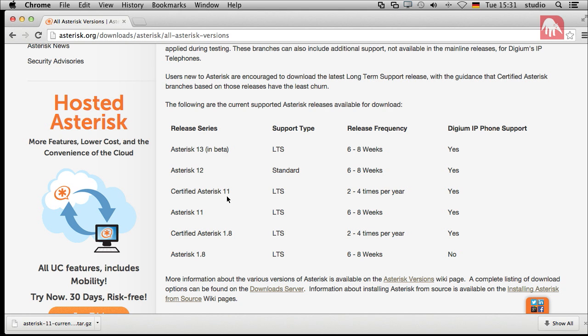I would recommend Asterisk 11 — the LTS version, not the certified one, but the LTS version. And this is the one you get if you just click on the download button. But there are some other versions and we have to understand why they are there and which to use in which case.